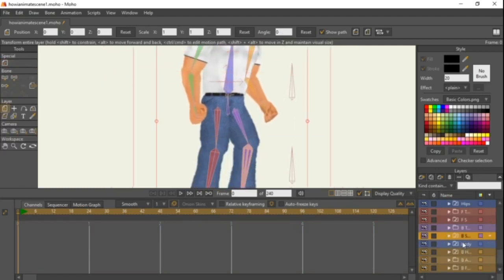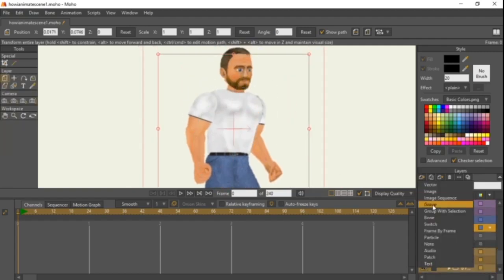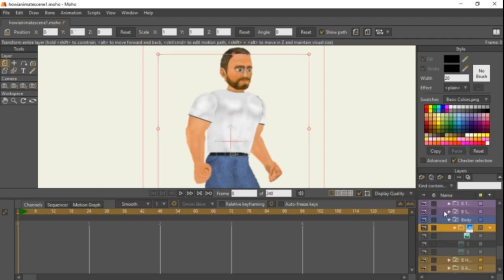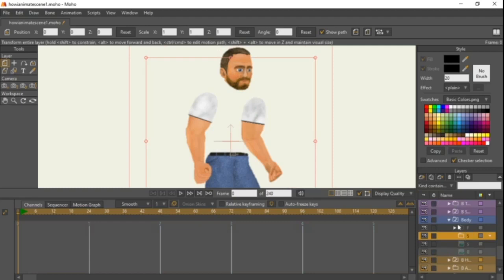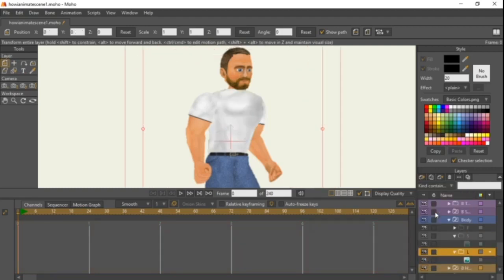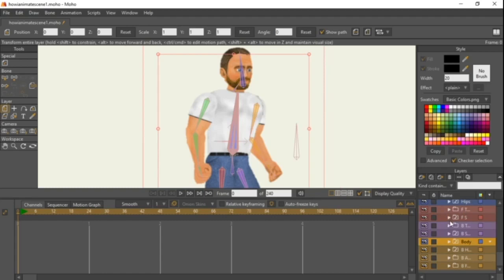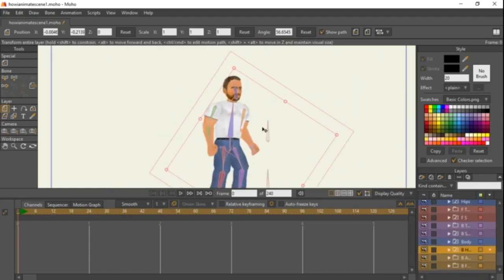For the body, switch to front and do the same thing with all of these except the ones we're skipping. Create a 'front' group, a 'side' group, and a 'back' group, dragging the corresponding layers in. Switch back to front. We don't need to do the hands, the arm folders, or the forearm folders.